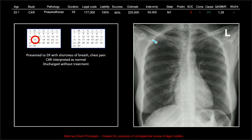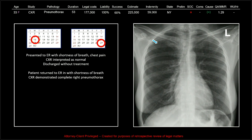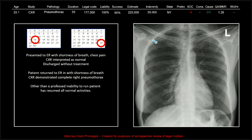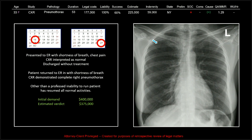This patient came in with shortness of breath and chest pain. The chest X-ray was interpreted as normal and she was discharged without treatment. She came back five or six weeks later with shortness of breath, and there was a complete right pneumothorax at that point. Other than a professed inability to run, the patient has resumed all normal activities. The initial demand was $400,000. The chance of success was given at 60%, and the apportioned liability all went to the radiologist.